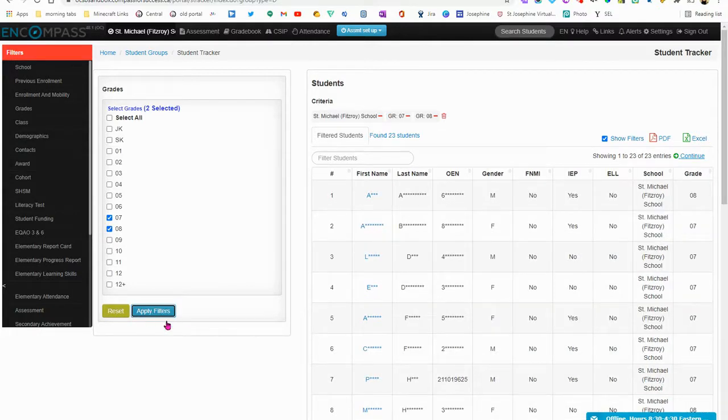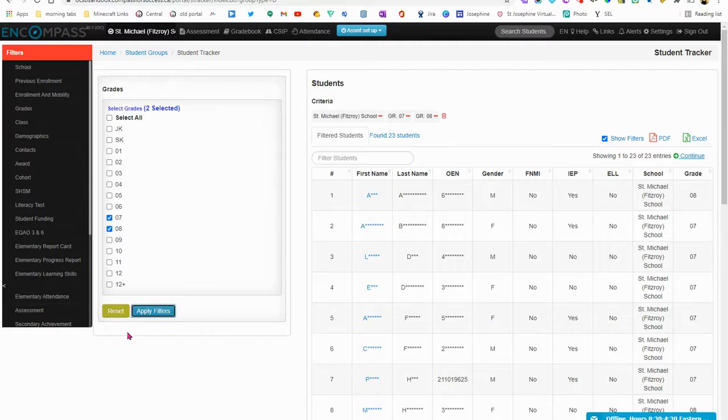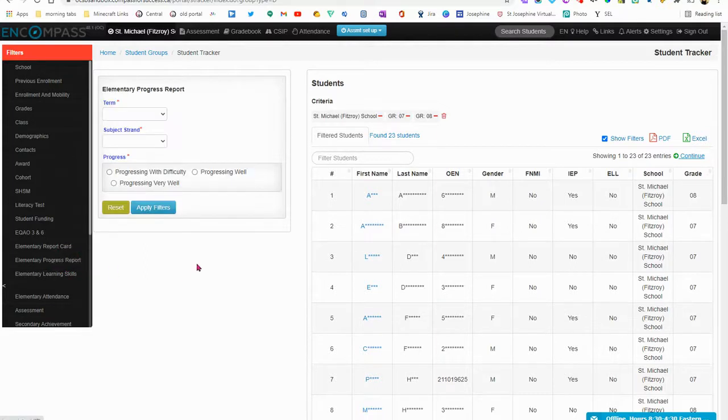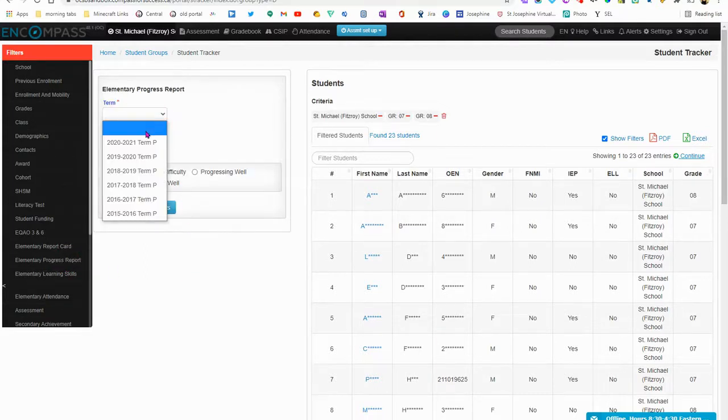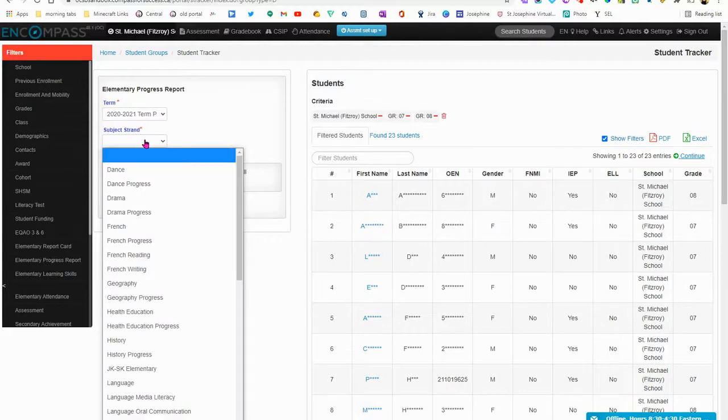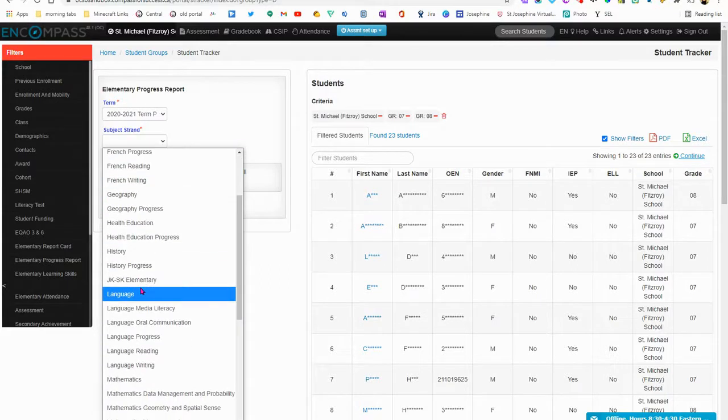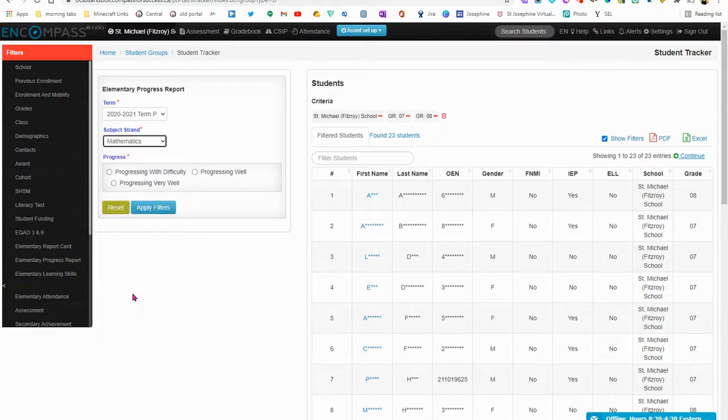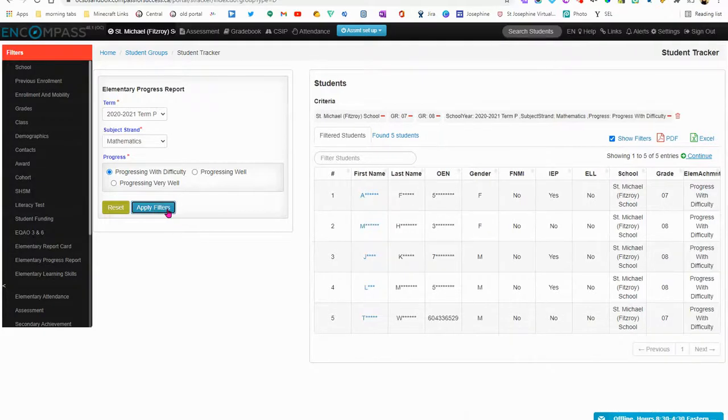The next filter that I'm going to look at are students who are progressing with difficulty on the progress report. So I'm going to click Elementary Progress Report. I'm going to select my term and my subject. You do need to indicate a specific subject and in this case I'm going to look at Mathematics and then Progressing with Difficulty and apply those filters.